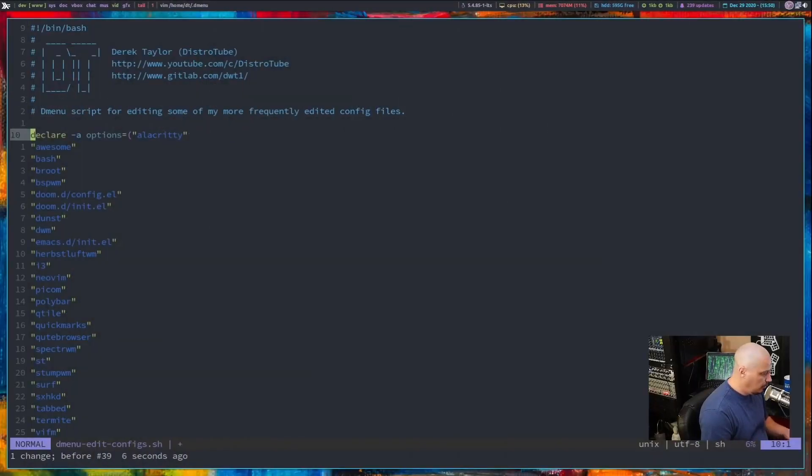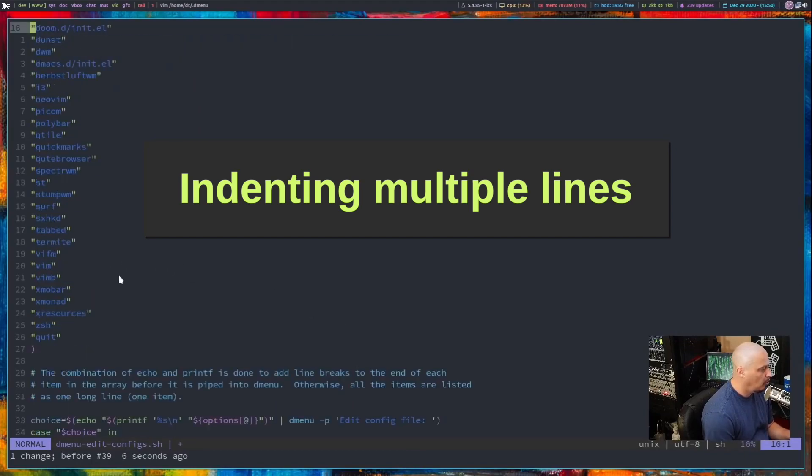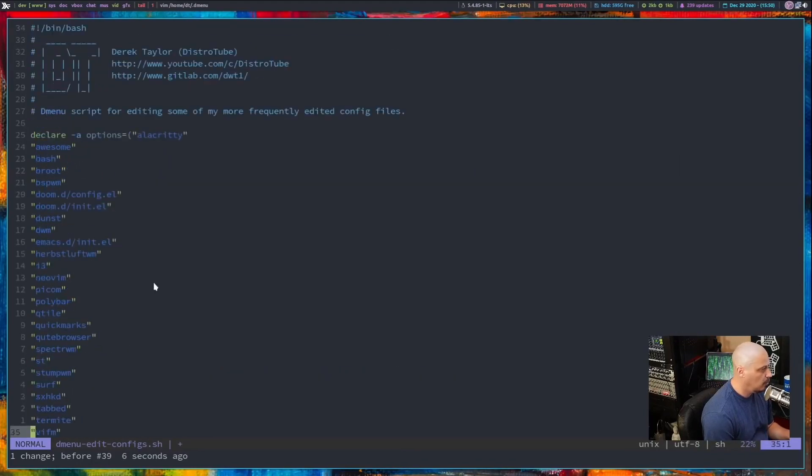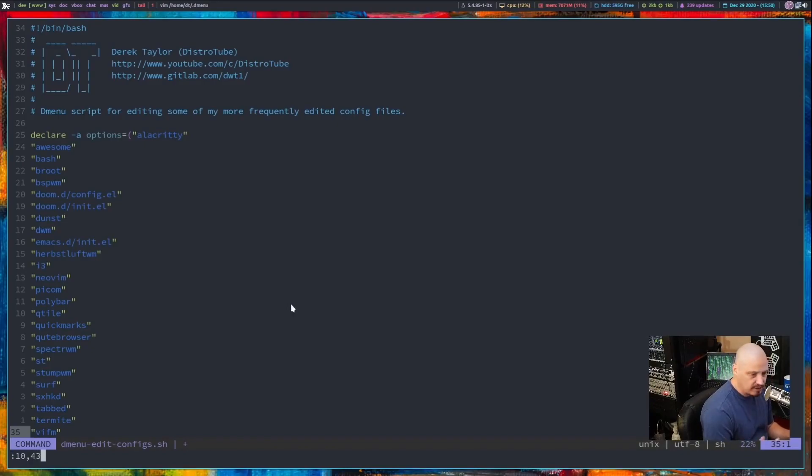Say I wanted to indent this line here, line 10 all the way down to the end of this array, line 43. I would type colon for command mode. I could do 10, 43. That's simply a range. Lines 10 to 43. And then do the greater than sign. That's the right pointing chevron.